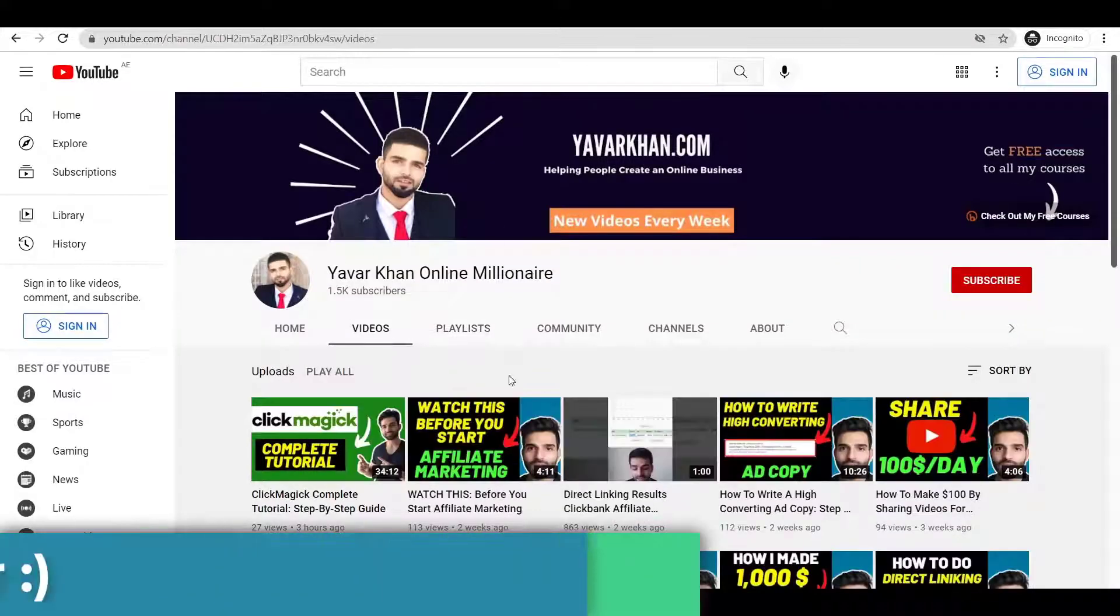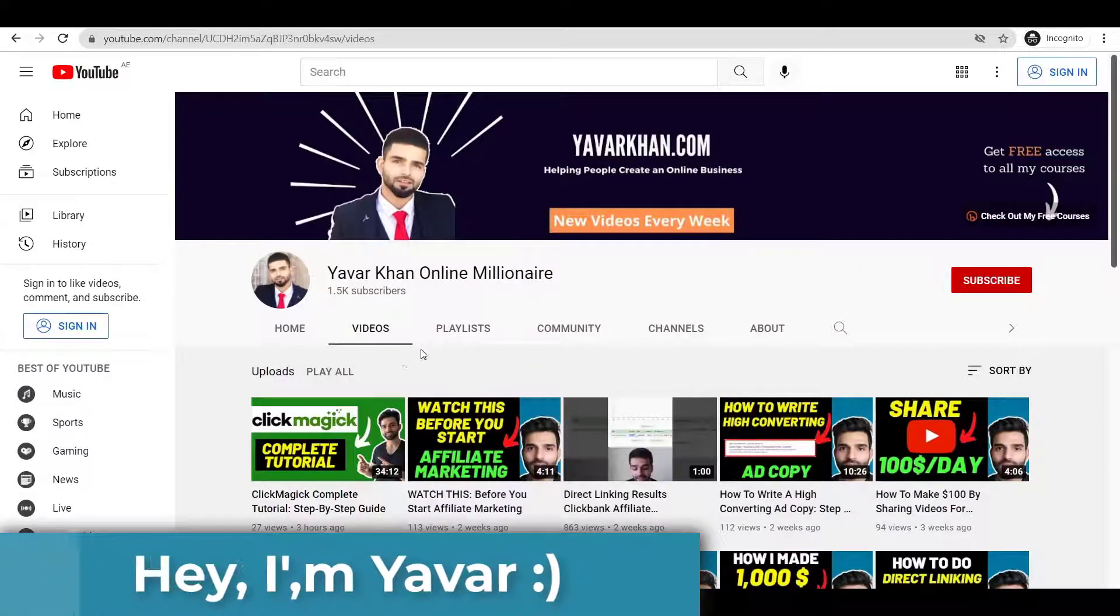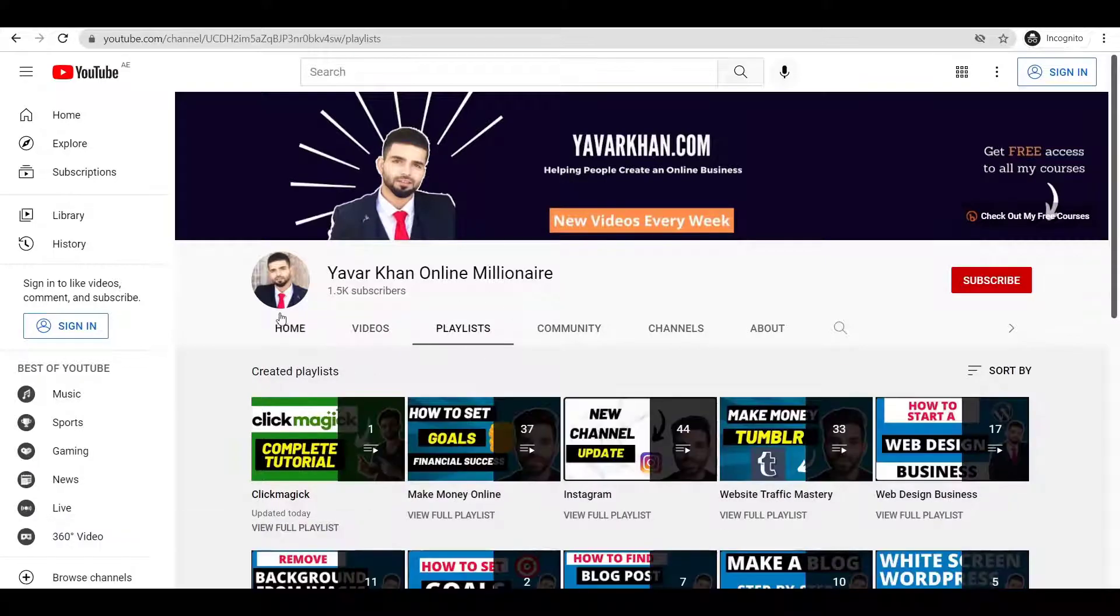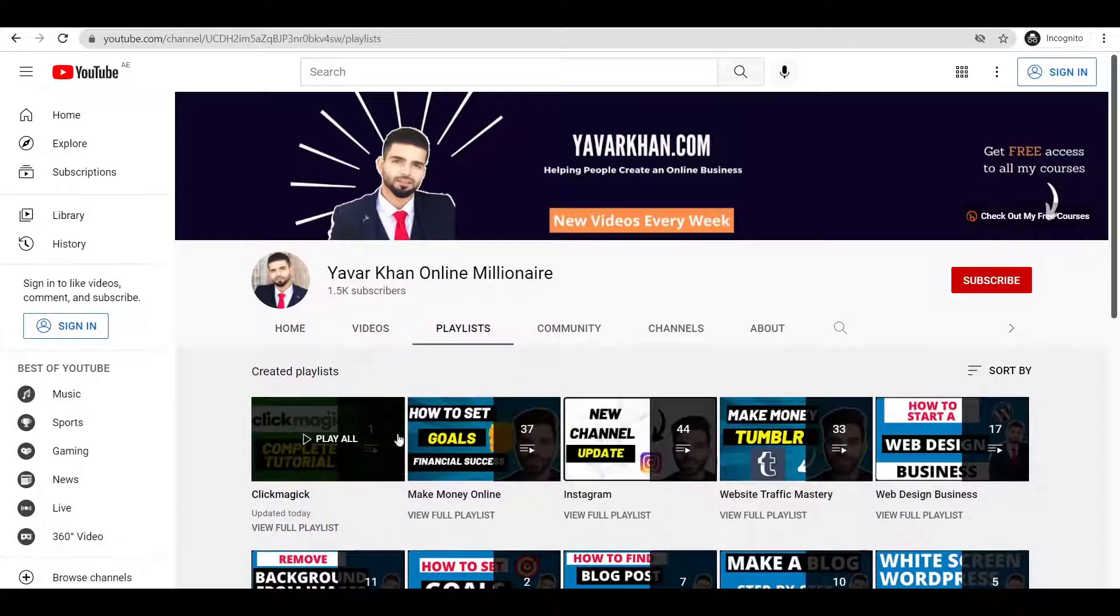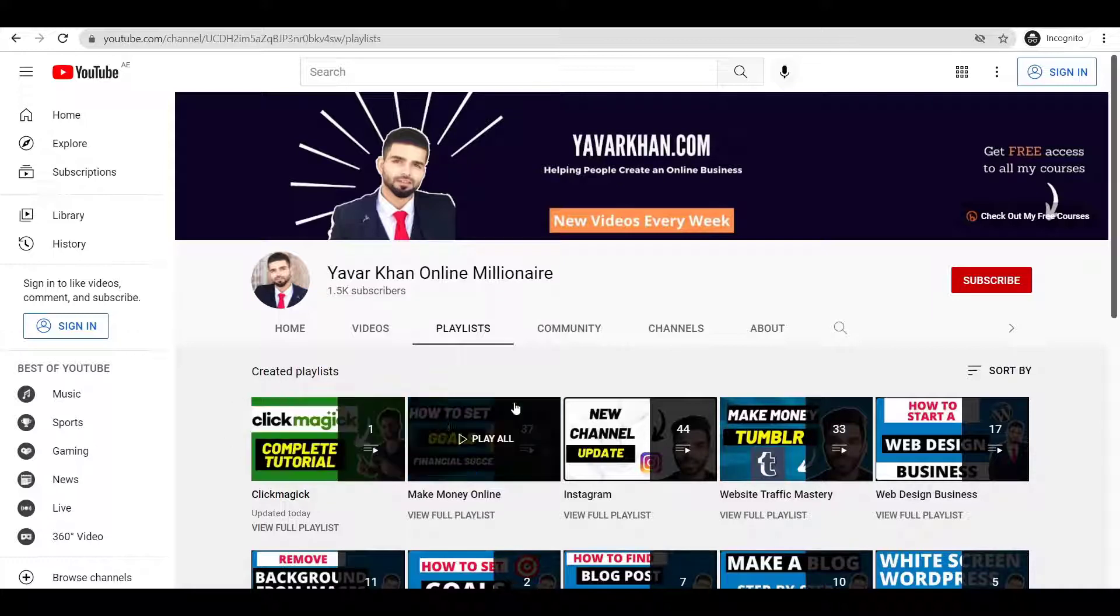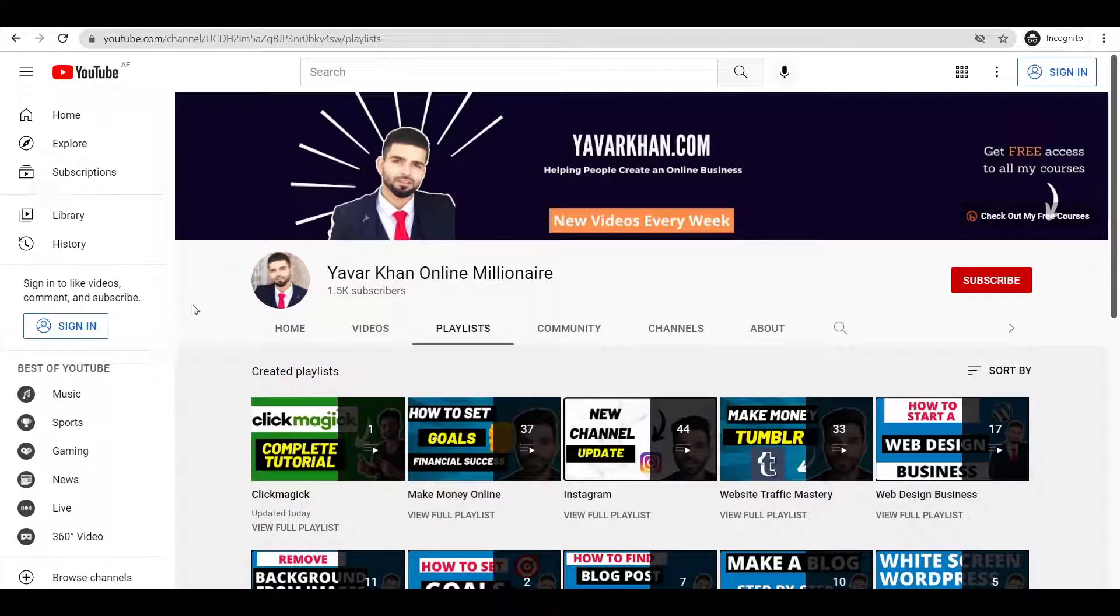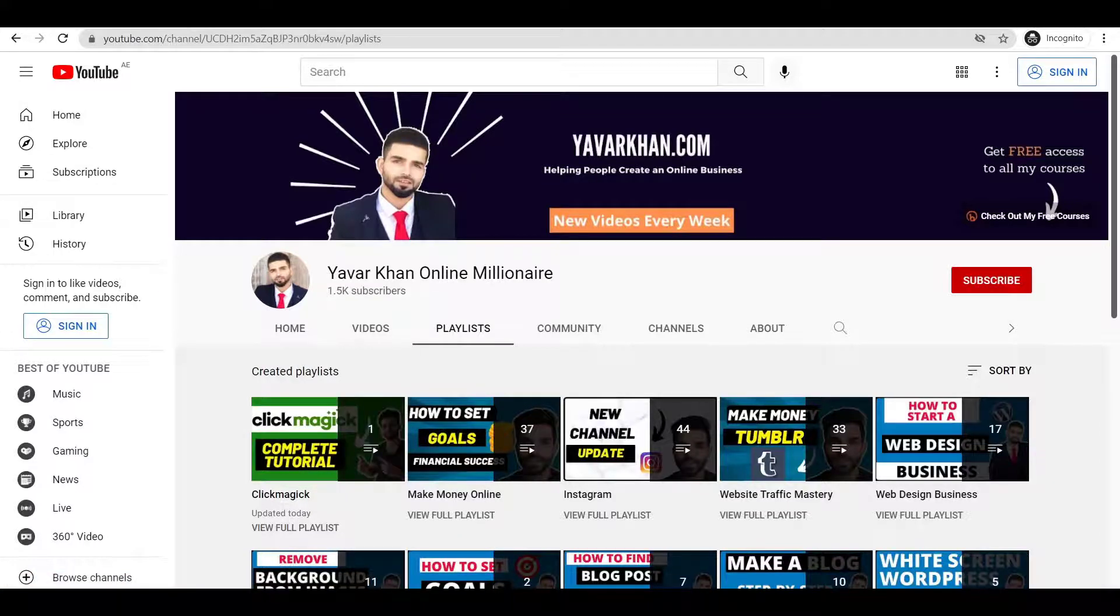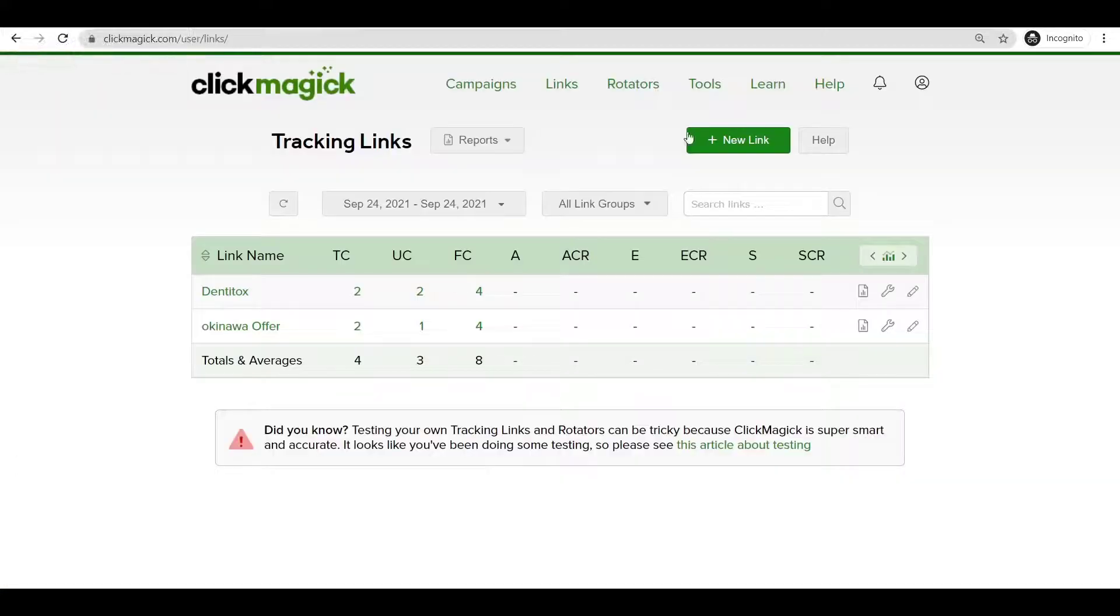I create a lot of videos on how you can make money online with affiliate marketing, and I've created a whole playlist of ClickMagic tutorials. The link is down below whenever you want to see anything about ClickMagic, just click the link down below. Now let's get back to the video.